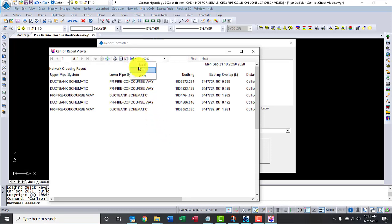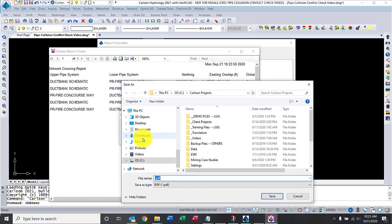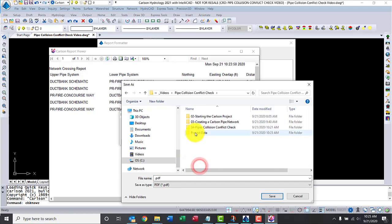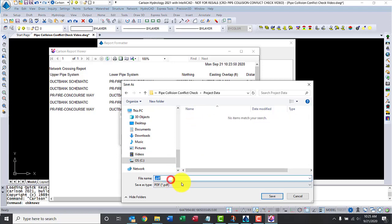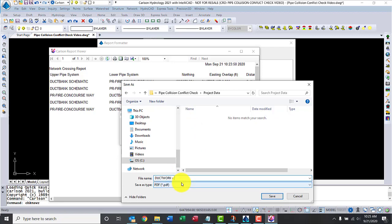We'll go ahead and click on save to PDF. I'll save to the same folder where I have my project data, and I'll give it a name. This is ductwork versus fire, and I like to timestamp it, so I'm going to say this is 09-21-20.